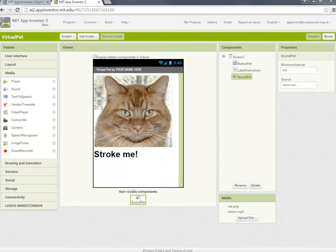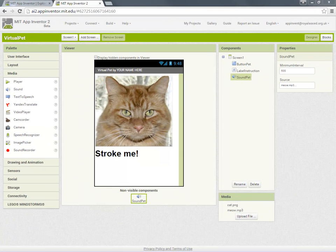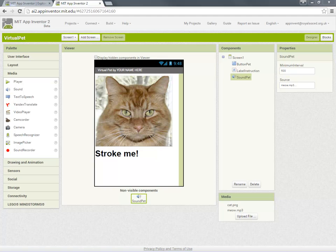And that's us created and set all the properties for the components in our app. Now it's very important to understand that while we've created all the components for our app it doesn't actually do anything because we haven't given it any instructions or program code. So what we're going to do now is open up the blocks editor and give our app some instructions some program code. Join us in the next video to find out how.